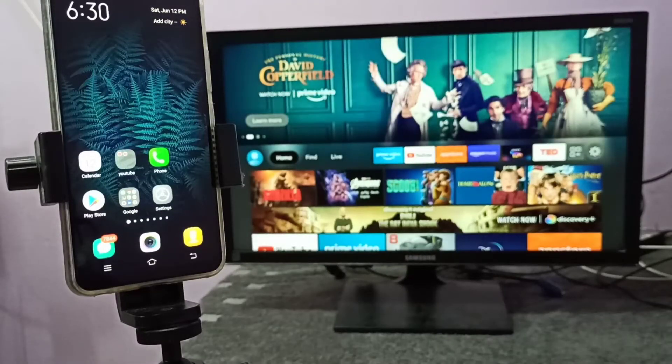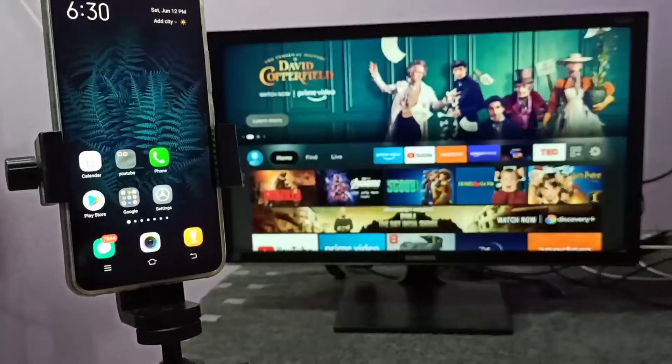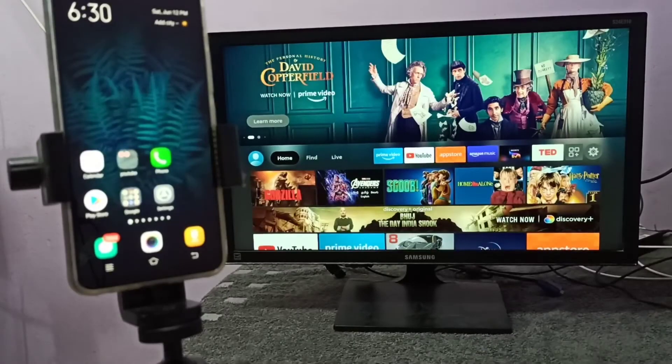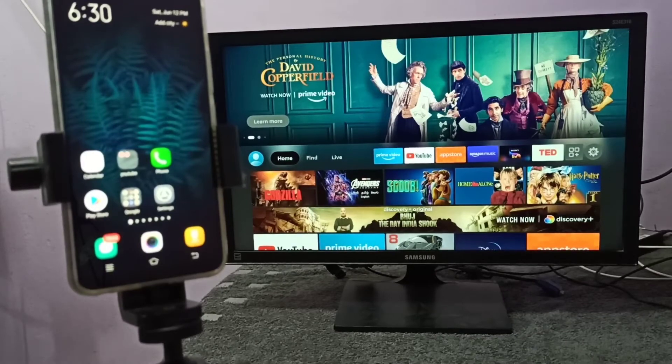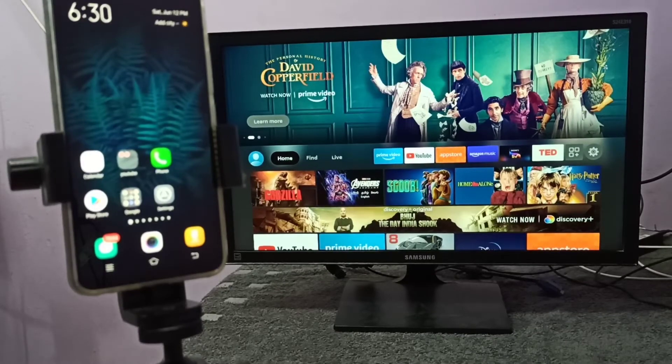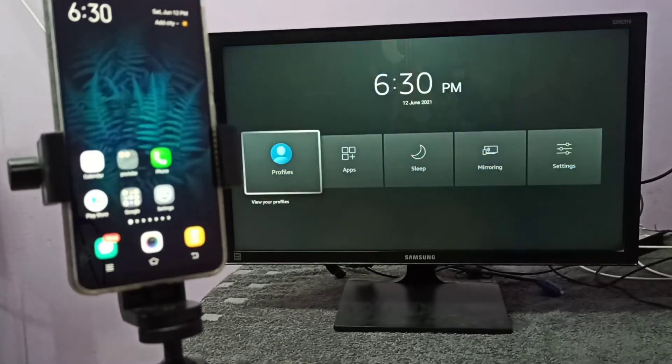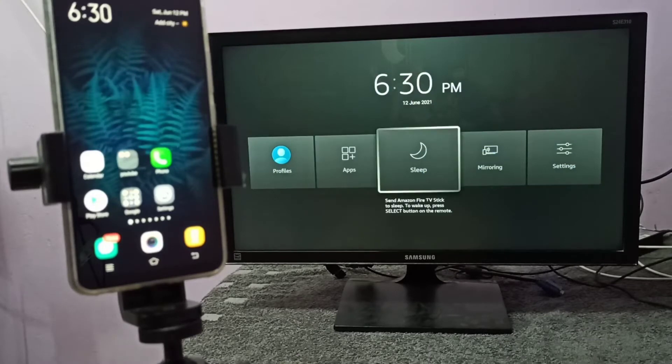Hi friends, this video shows how to do screen mirroring. First we need to open the mirroring app on TV. So let me open the mirroring app on this TV.